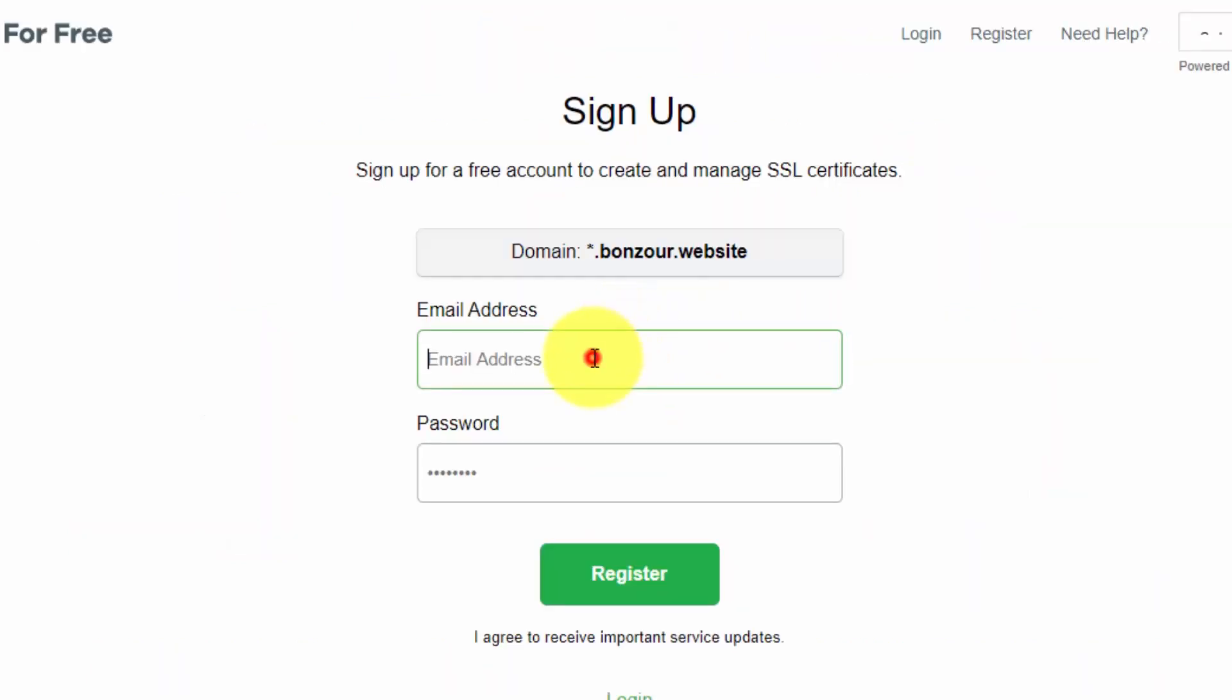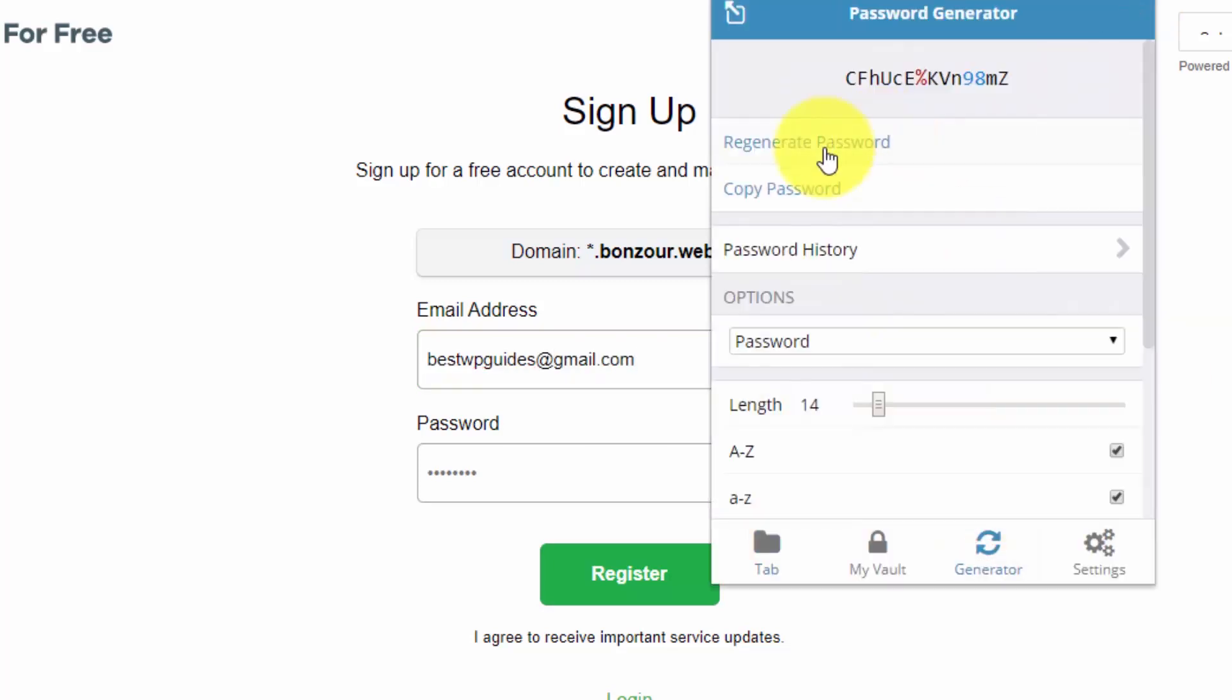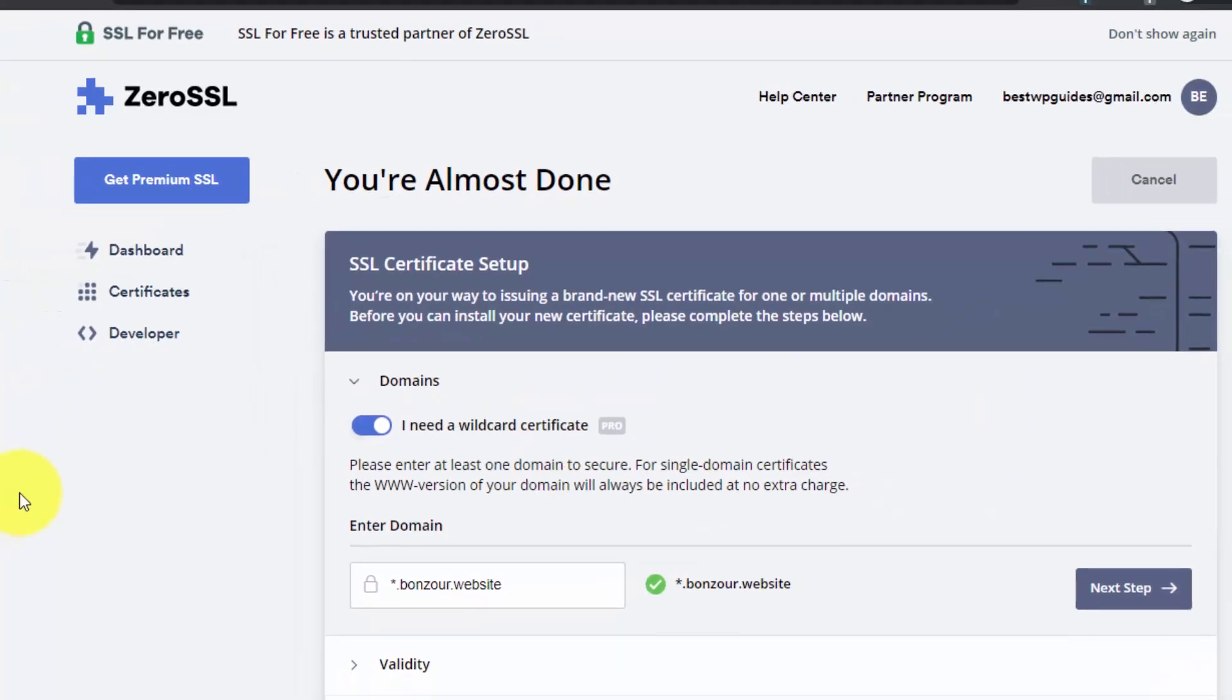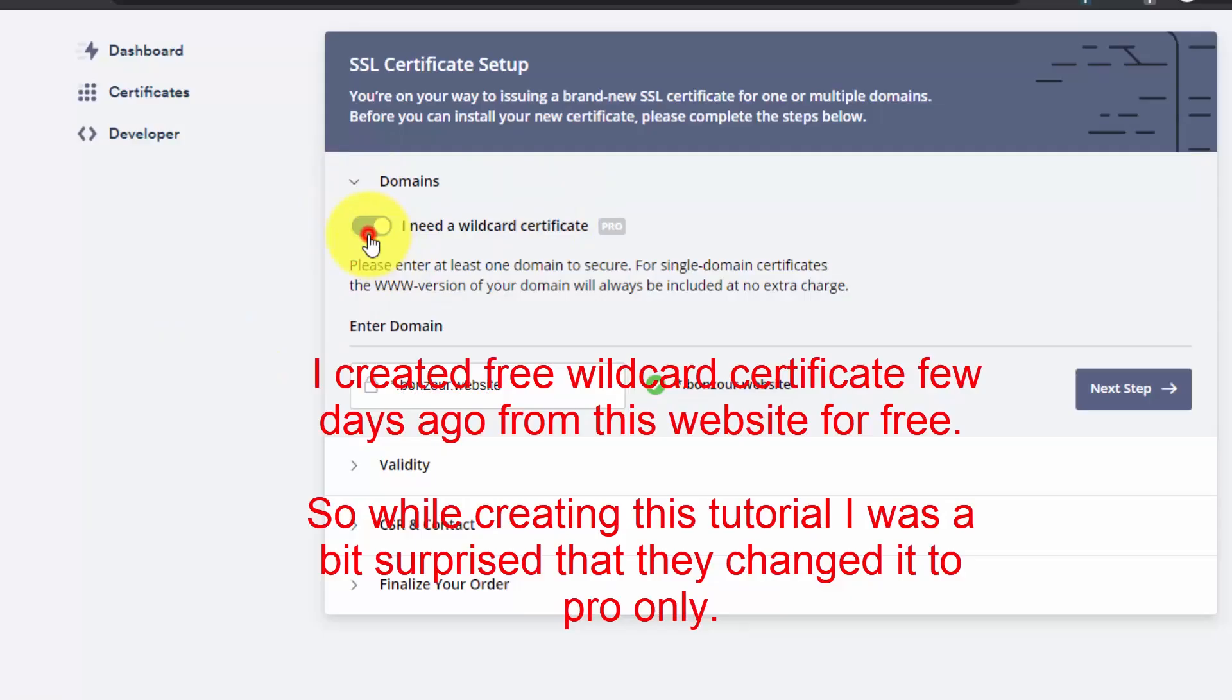It will ask you to sign up. Just enter your email and password. It's completely free, so you don't have to pay anything. Once you sign up, it will show you these options. Unselect it and it will show you for these domains.